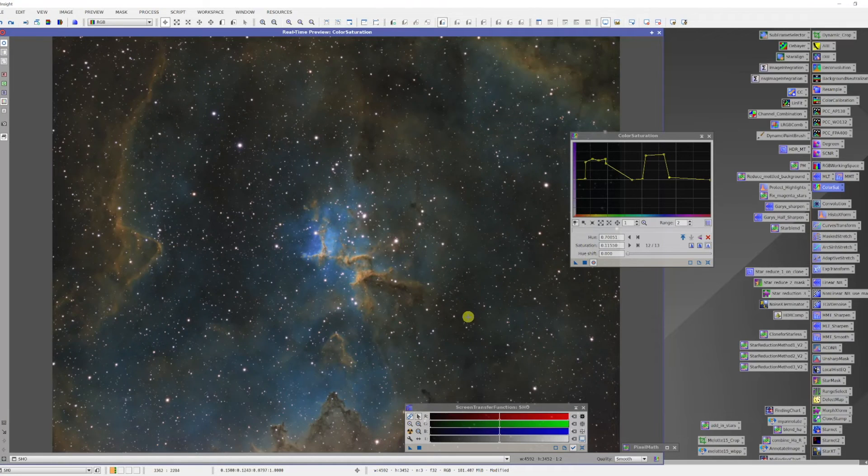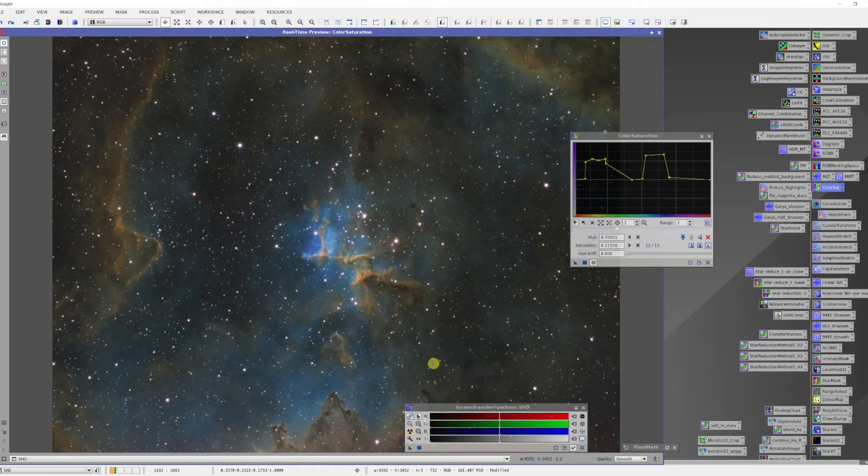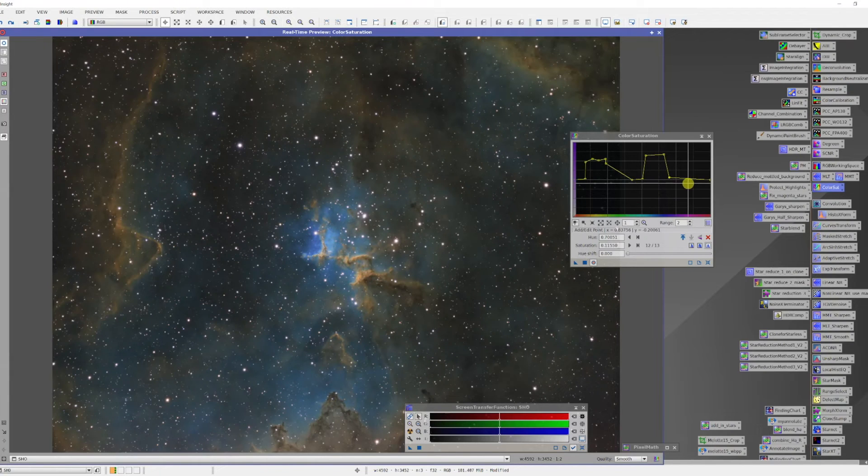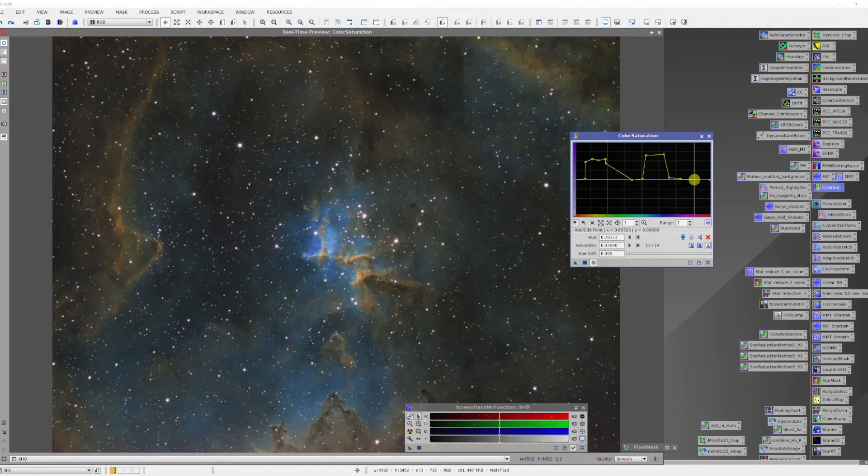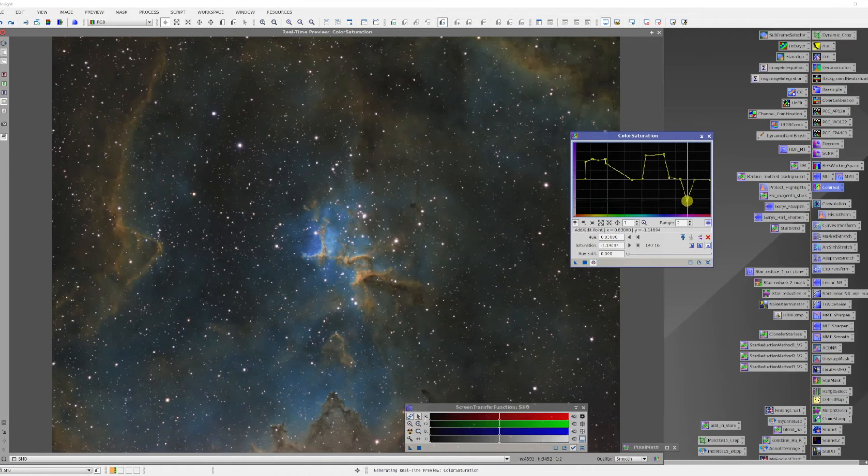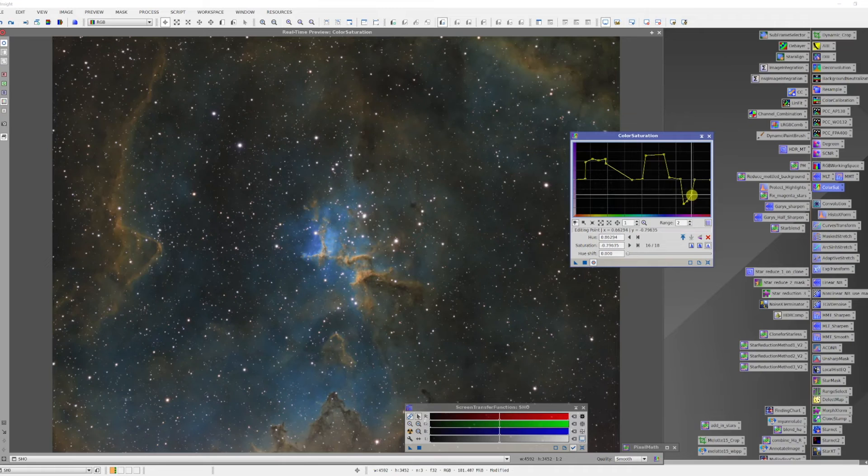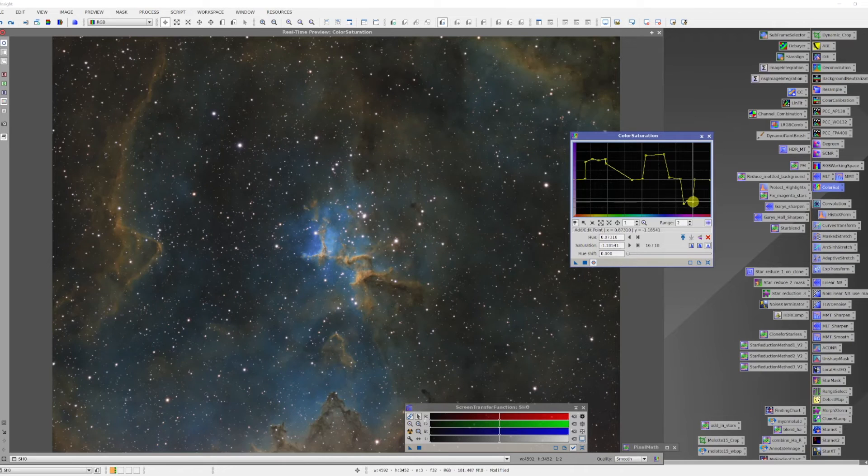Now I've got some... you may not see it in the video... there's some faint magenta stars in here. So maybe over here what I can do is bring the magenta down just a bit. See if I can clean that up a little bit. Yeah, that's a little bit better.